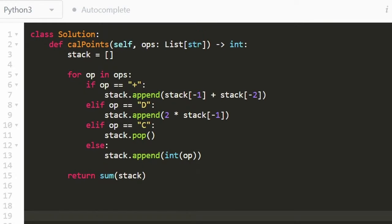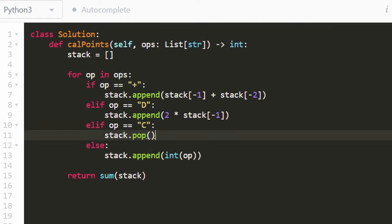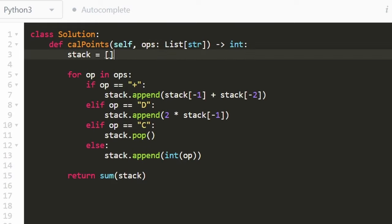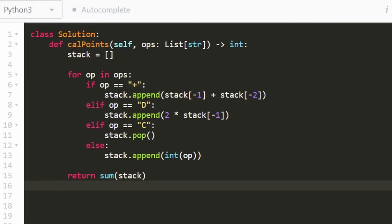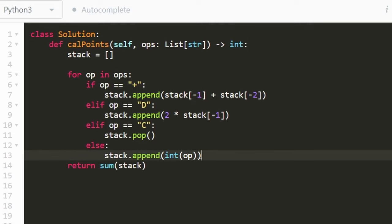So the overall time complexity was big O of N because we're just iterating through every single input. And yes, we might be adding to the stack and we might also be popping, but we're only going to pop as many values that we could have added to the stack. So it's going to be big O of N where N is the size of the input array. And of course, we're taking the sum of the stack at the end, but that's also a big O of N time operation. So the overall time complexity is big O of N. The memory complexity is also big O of N because we have the stack and the stack could be of size that's the same as the input array.